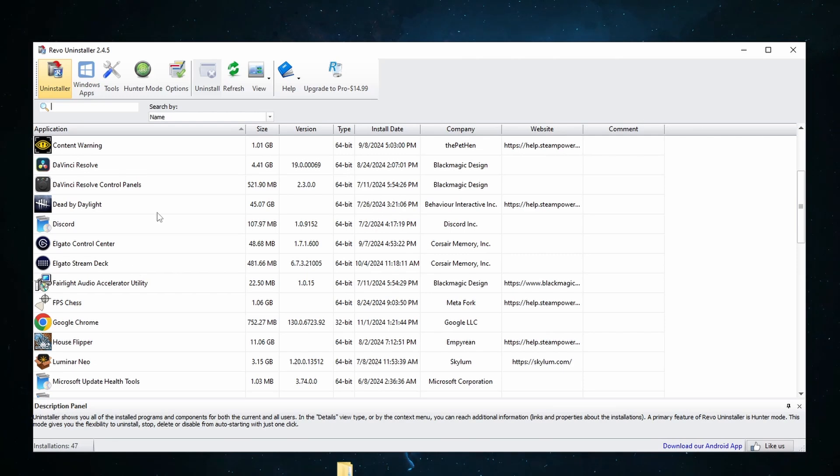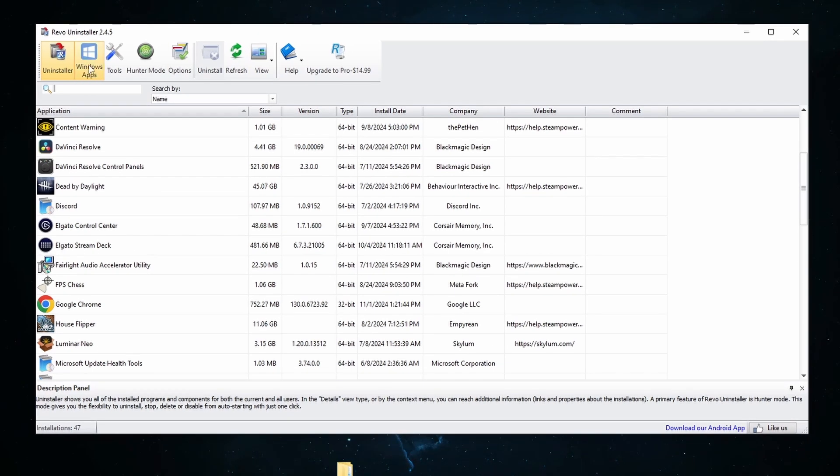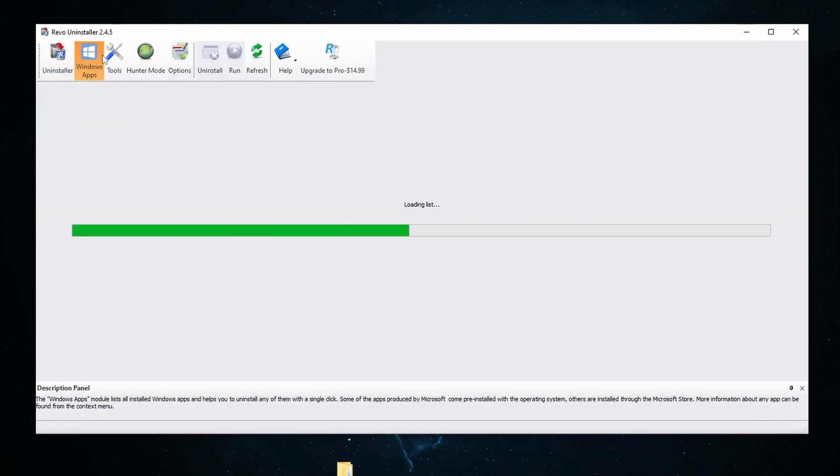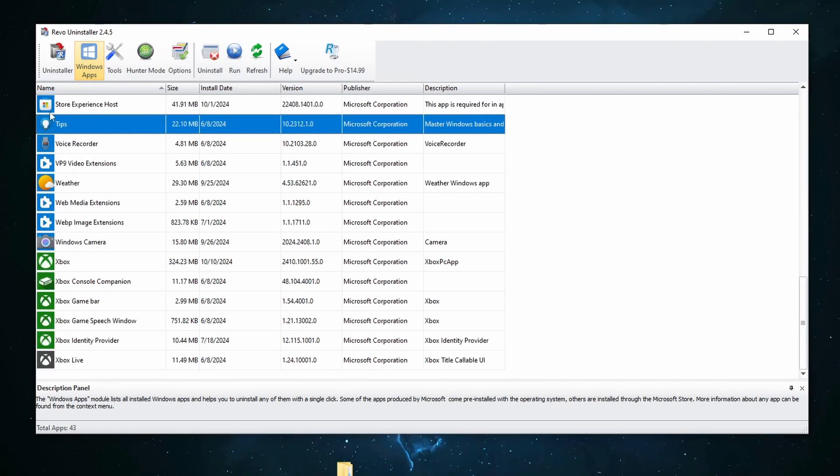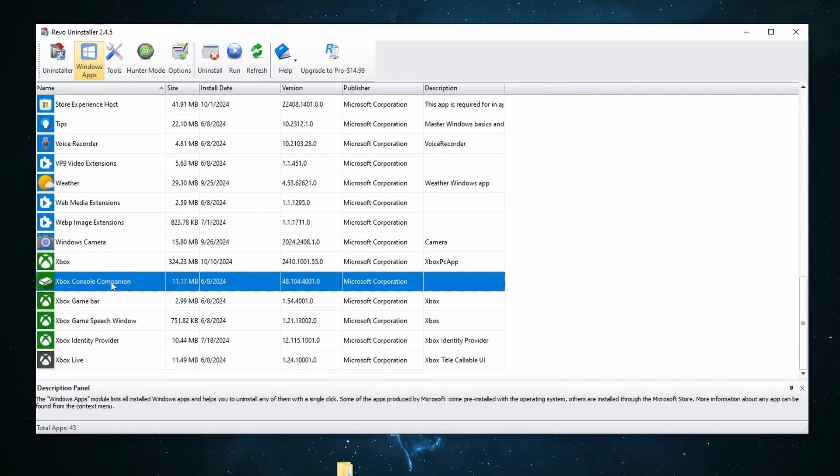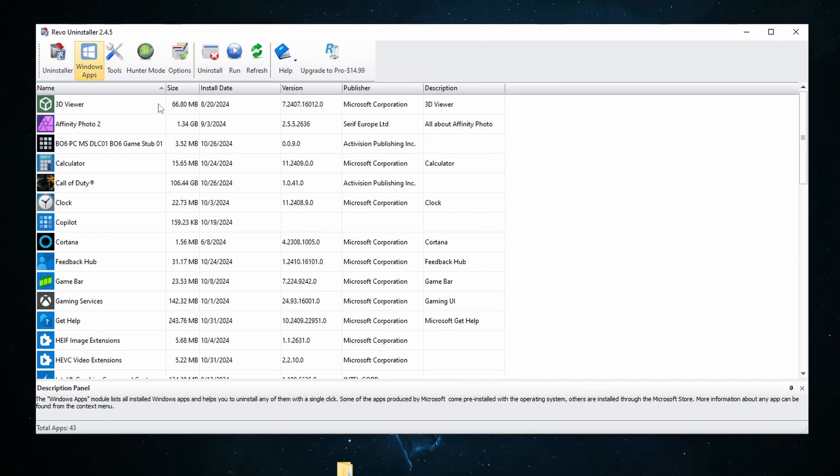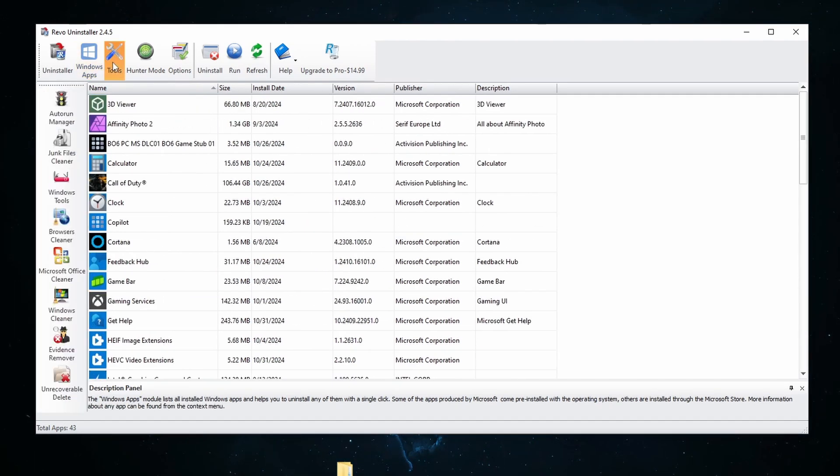Some other things you can do when you're inside of Revo Uninstaller is you can come here to Windows Apps and this is really helpful. You can uninstall things like OneDrive or Xbox Console Companion if you don't have an Xbox. It's just really helpful for getting rid of apps that you don't necessarily need.